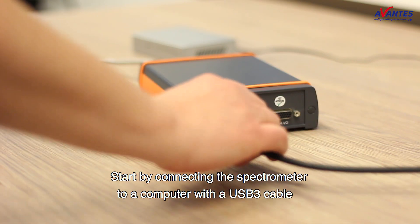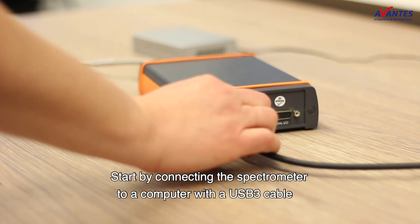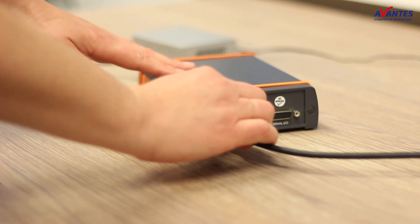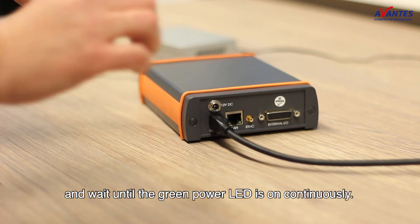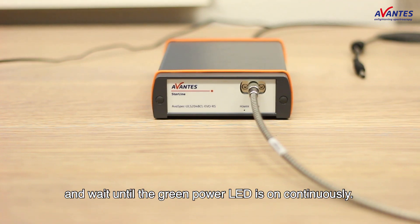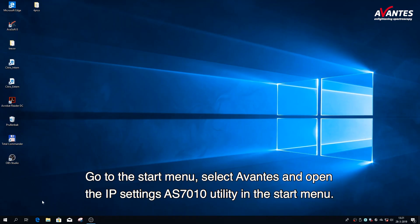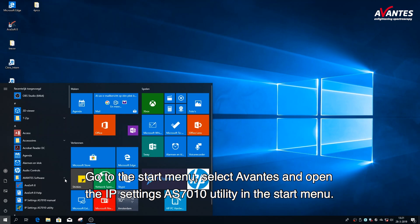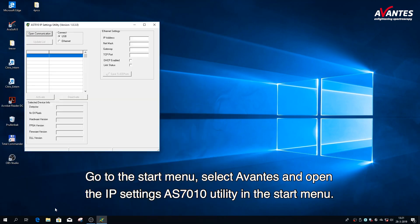Start by connecting the spectrometer to a computer with a USB 3 cable and wait until the green power LED is on continuously. Go to the start menu, select Avantis and open the IP settings AS72 utility in the start menu.